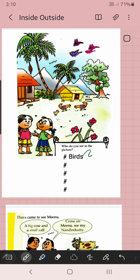One thing — it's written: Birds. Here are birds. What is this next? Very good. These are flowers. Do you like flowers?